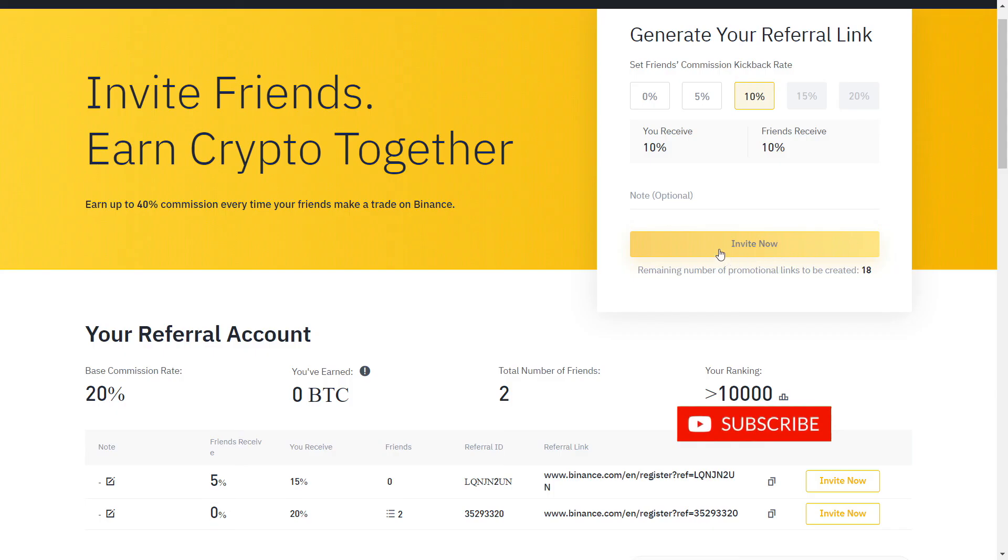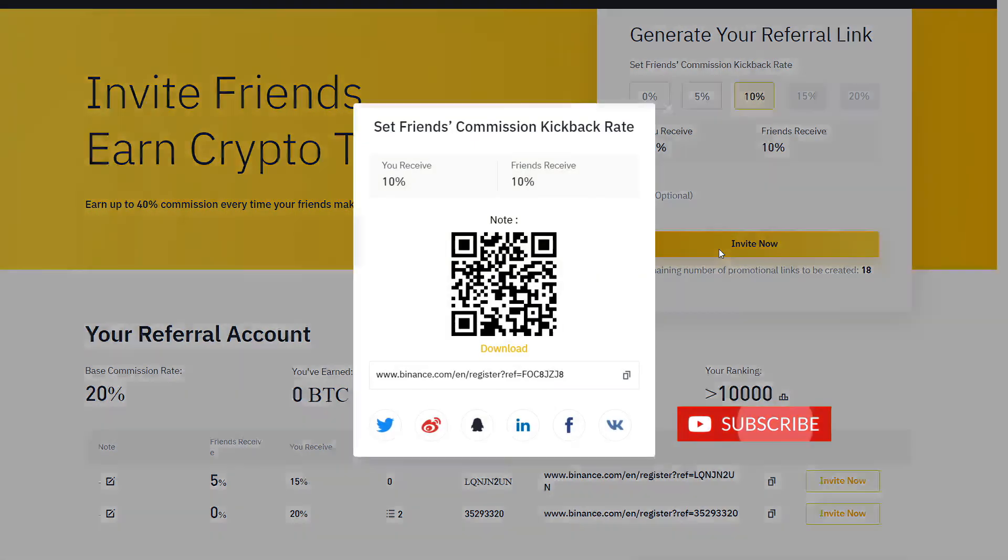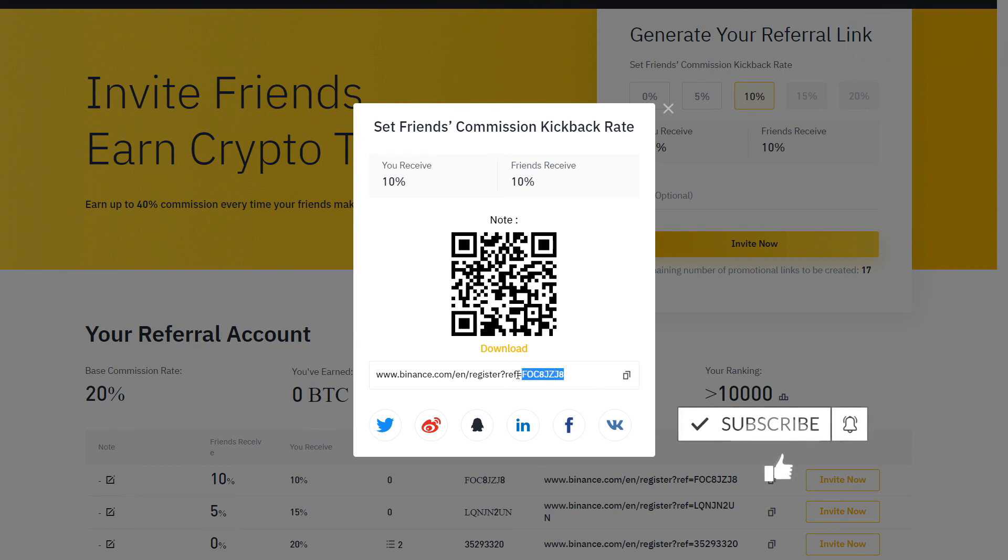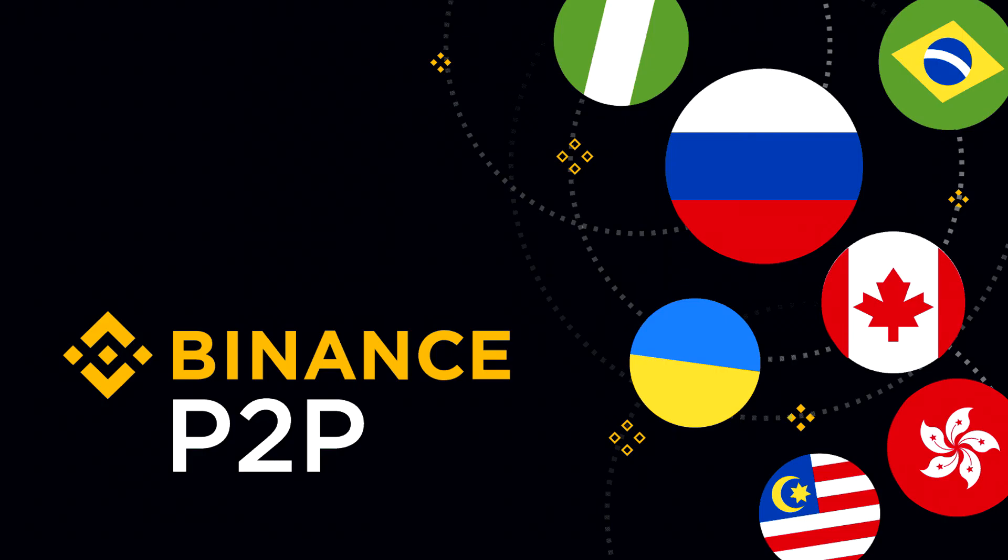If you already have an account, you can also create a new one with a different email. And that's all you need to know to start buying and selling crypto on Binance P2P. If this video has been helpful, leave a like and subscribe for more Binance tutorials. Thank you for watching and I will see you in the next video.